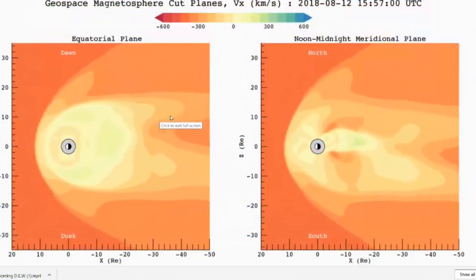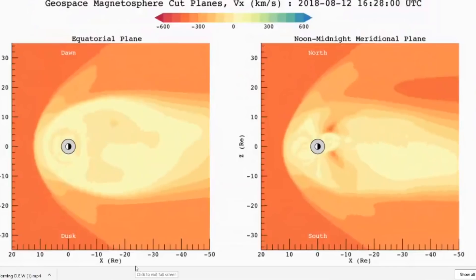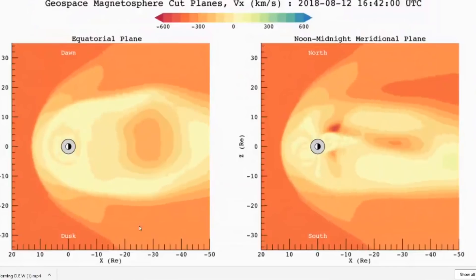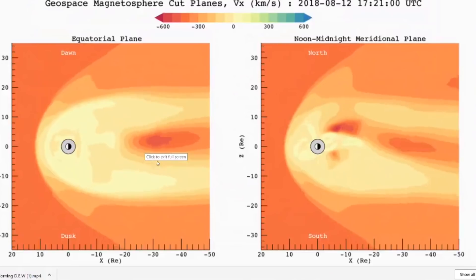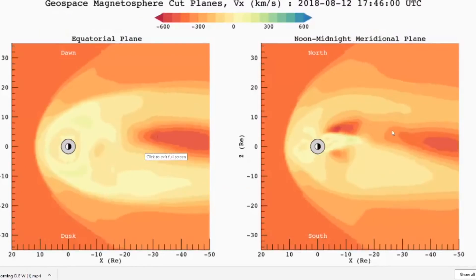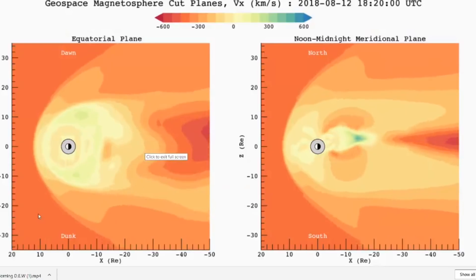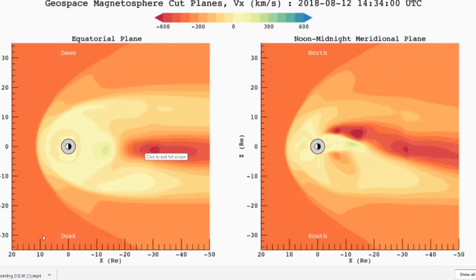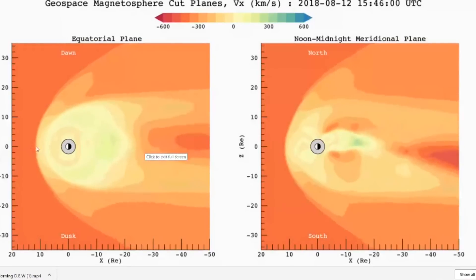Looking at another diagram here, this is from the cut planes — so sun energy coming from the left side. You can see all the energy building up in behind our magnetosphere. Just a very interesting find here I wanted to show you guys.